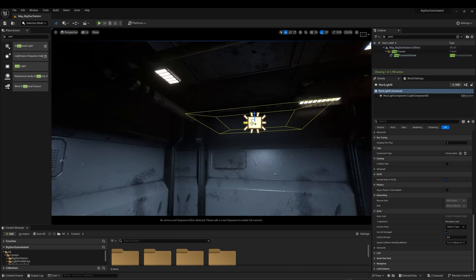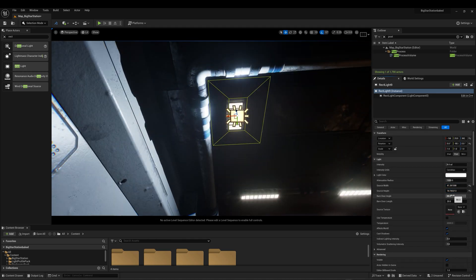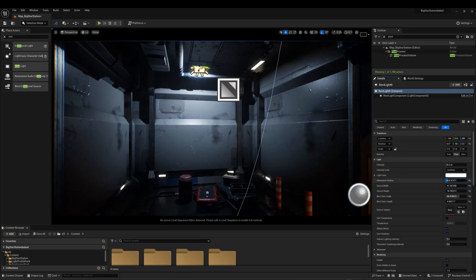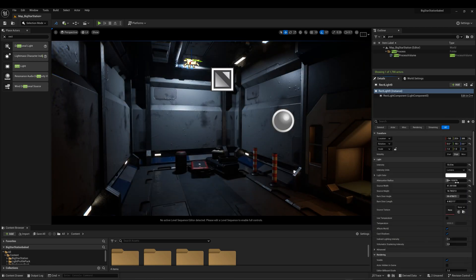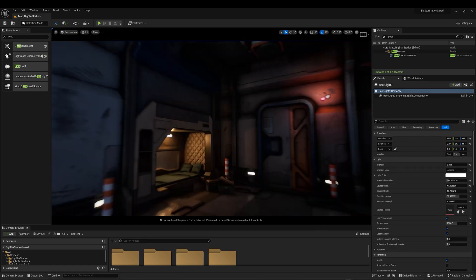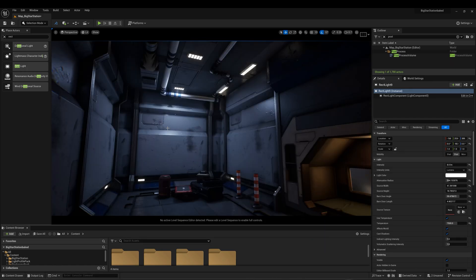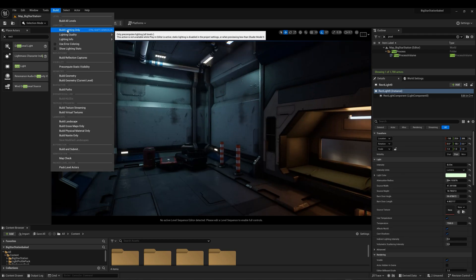I will insert a Rectangular Light and place it towards the ceiling. I will set it to Stationary with Area Shadows. I will use a Kelvin temperature around 7500 to have a nice colder tone. After baking, I want to insert some tint in the color — just a little bit of green to get that nice mood.